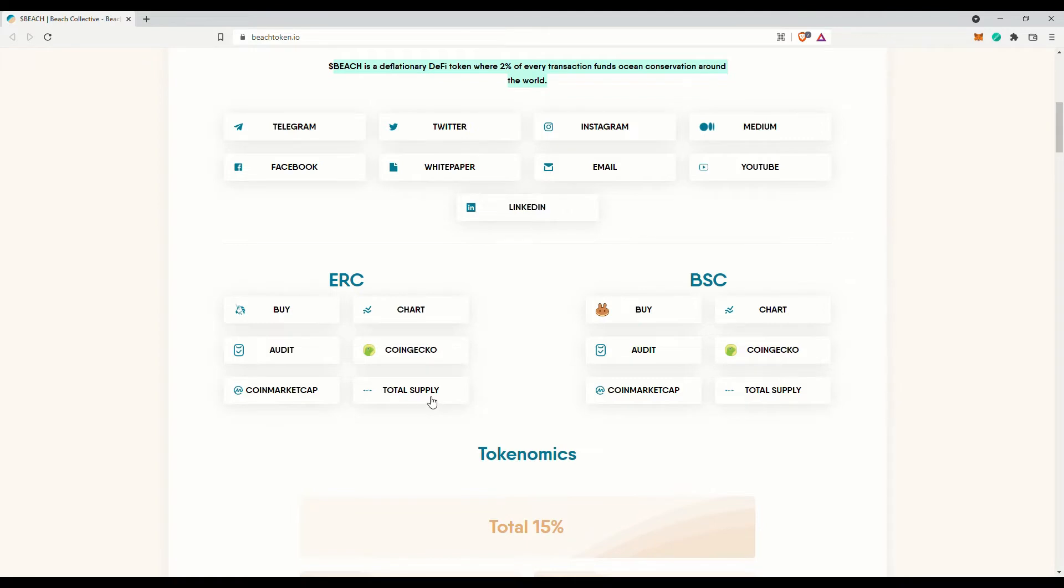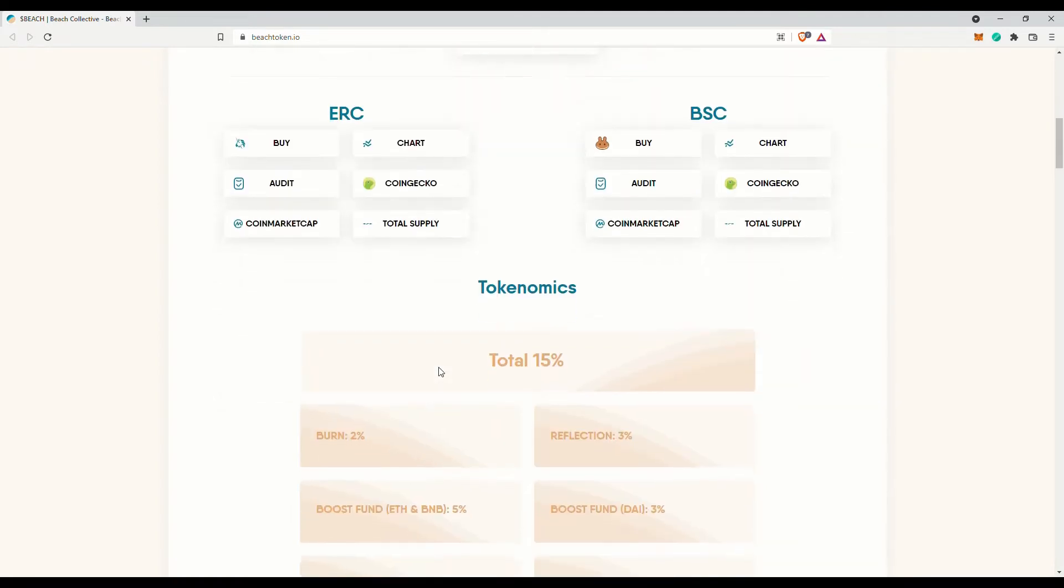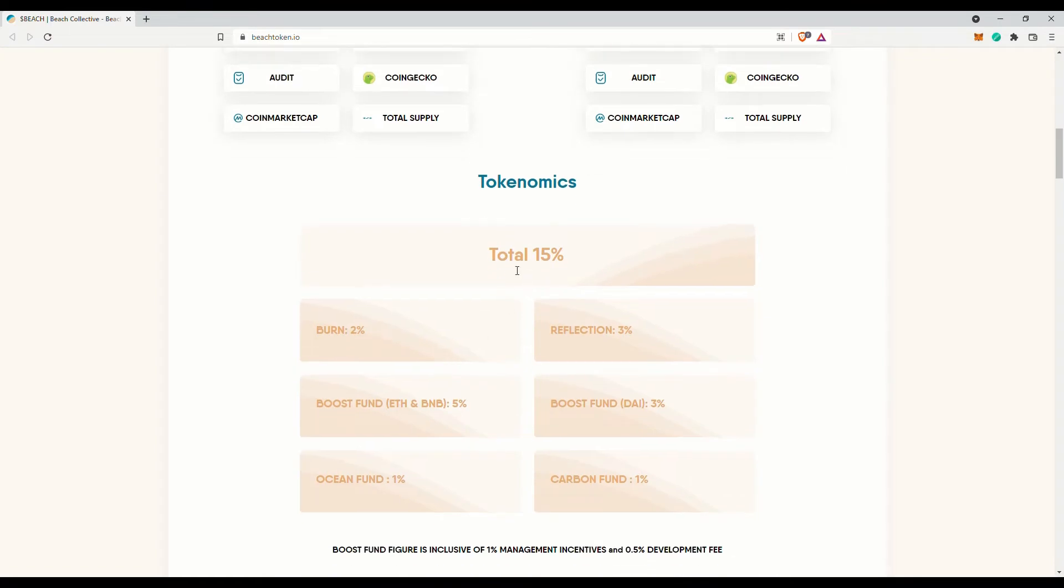Looks like there are two versions of the tokens, one on the Ethereum network and the other on the Binance smart chain. However we are not seeing what the total supply for their tokens are though.